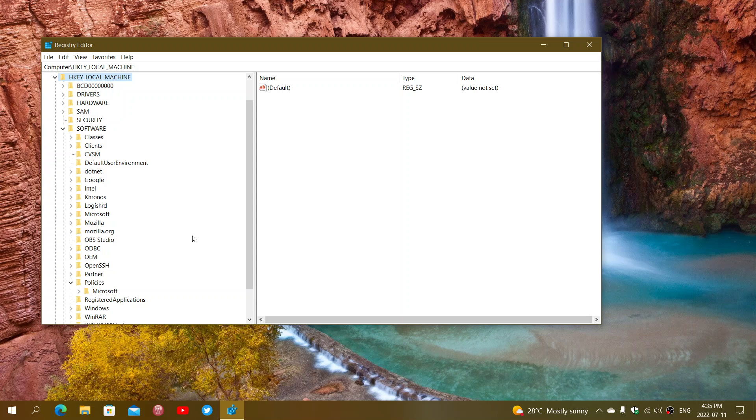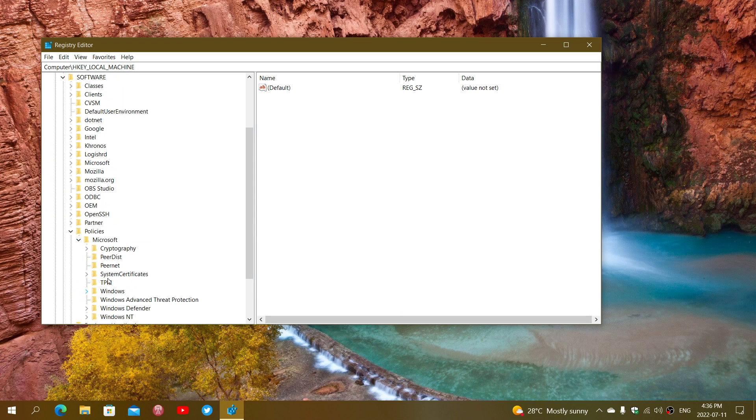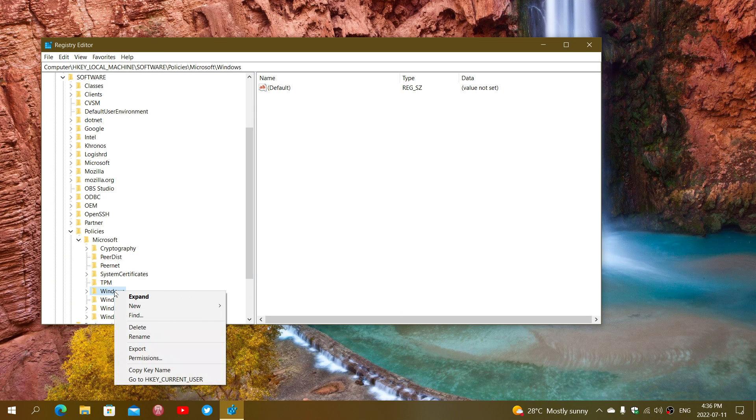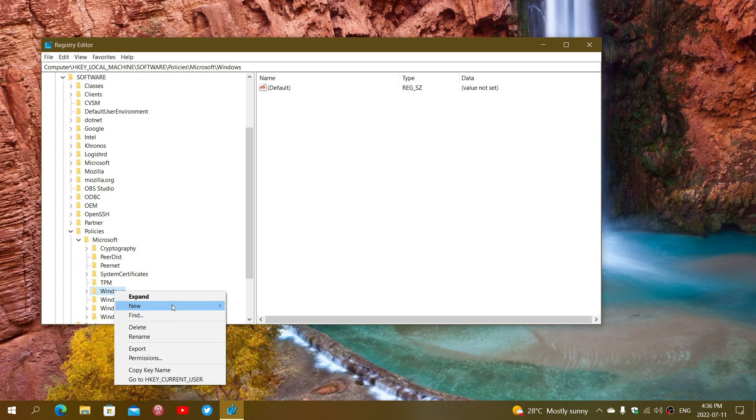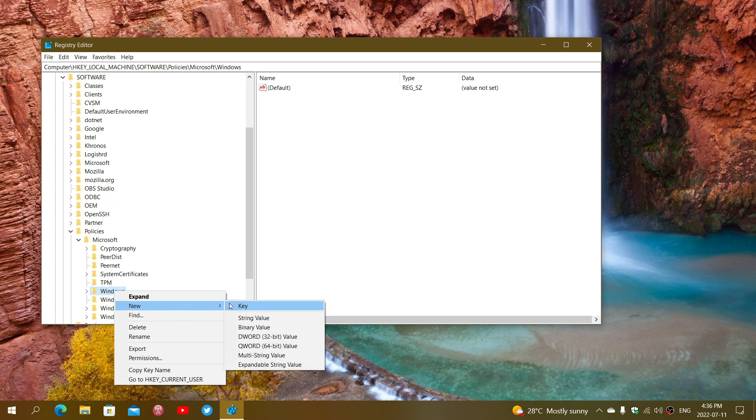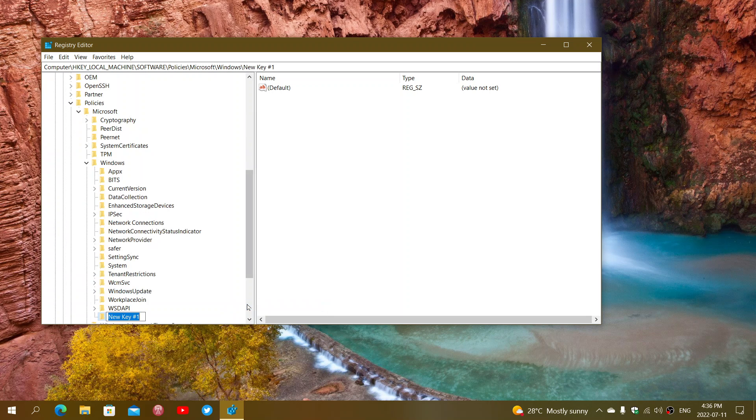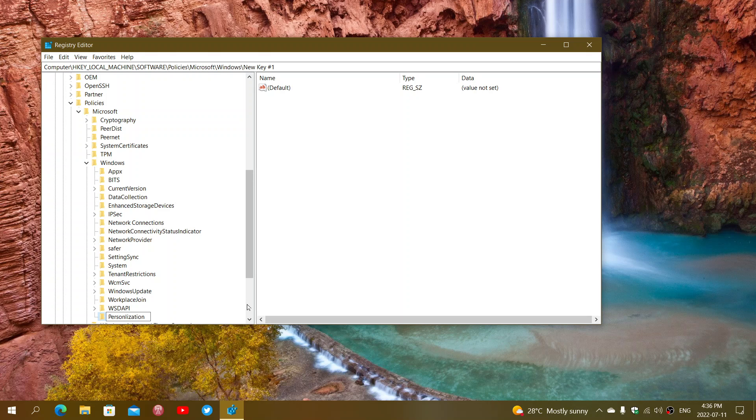In Policies, expand Microsoft. Then right-click on Windows. Here, select New Key. You will call it Personalization with a capital P.